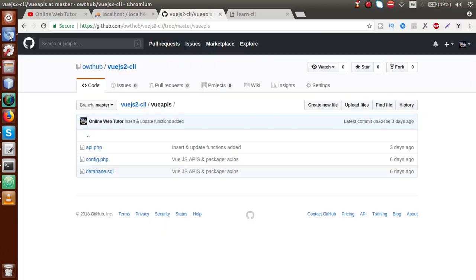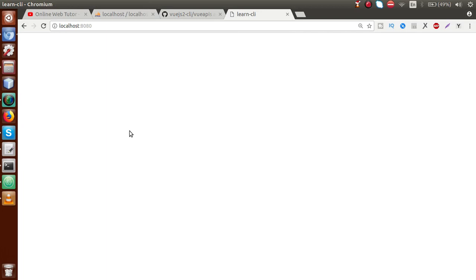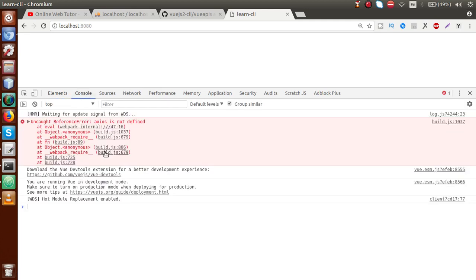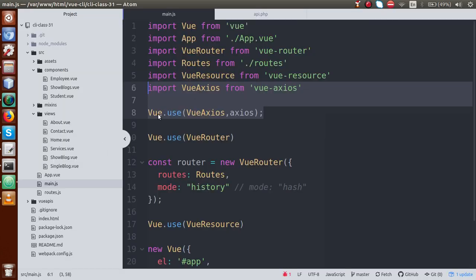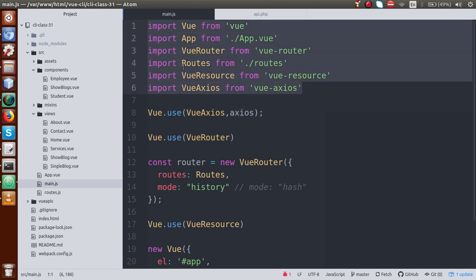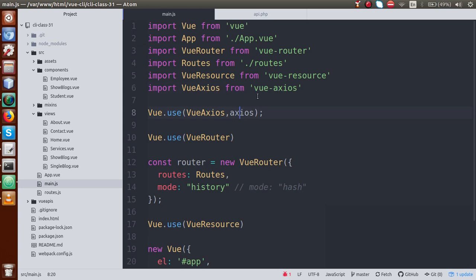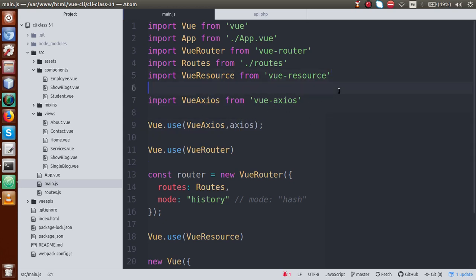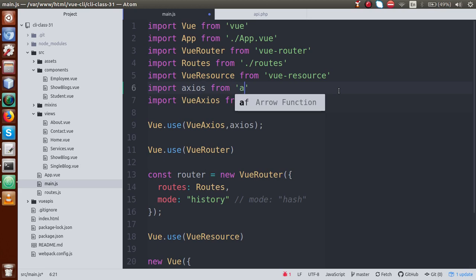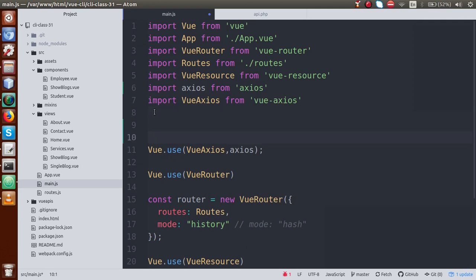If we go back to the browser, this is our localhost and our Vue.js application is running. If I inspect it, in the previous video session we had an error which we had not solved: something called 'axios is not defined.' Obviously, because in the editor we imported axios but we actually didn't import it in the right place. So first of all, we need to import it. Let's say: import axios from axios.